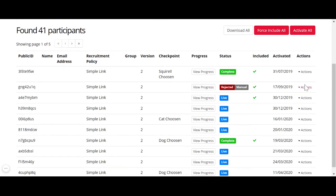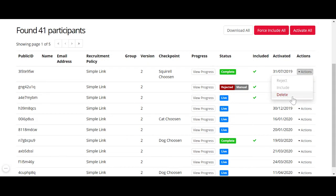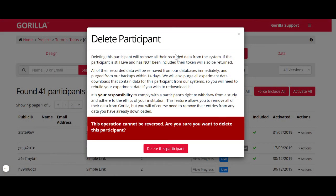When you go to Actions for complete participants, you'll see that reject and include are not available. You can delete complete participants. However, I want to give you a huge warning here: deleting participants is a permanent action that will delete your data, and you might lose valuable data. Be very careful whether you want to delete participants or not.